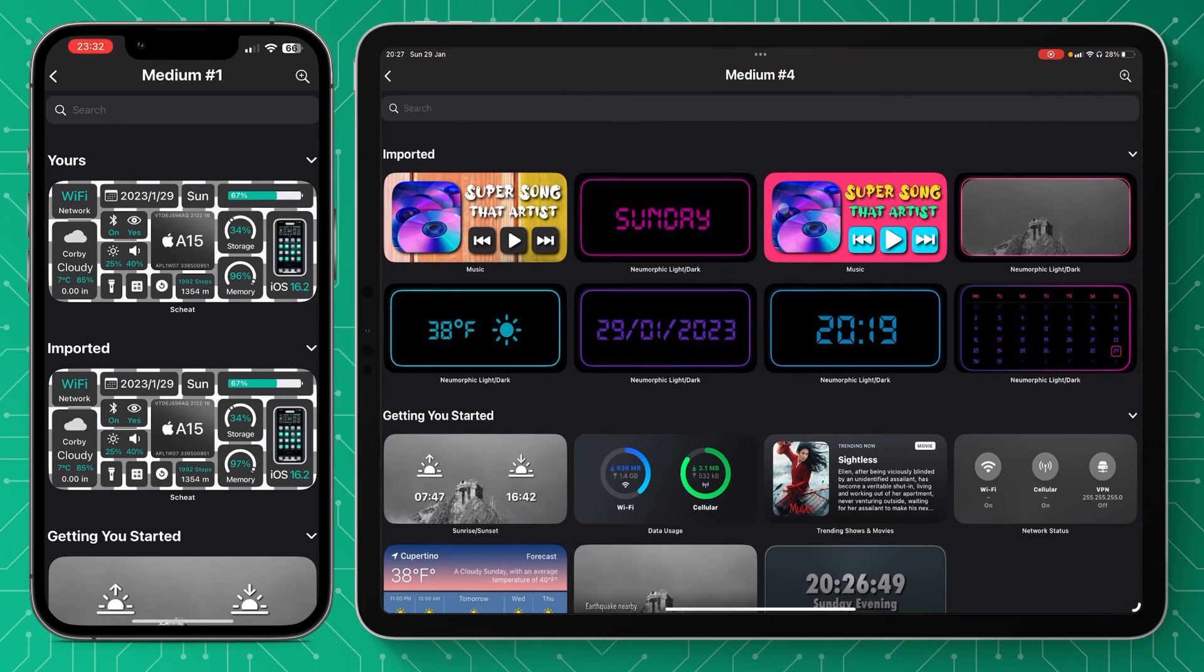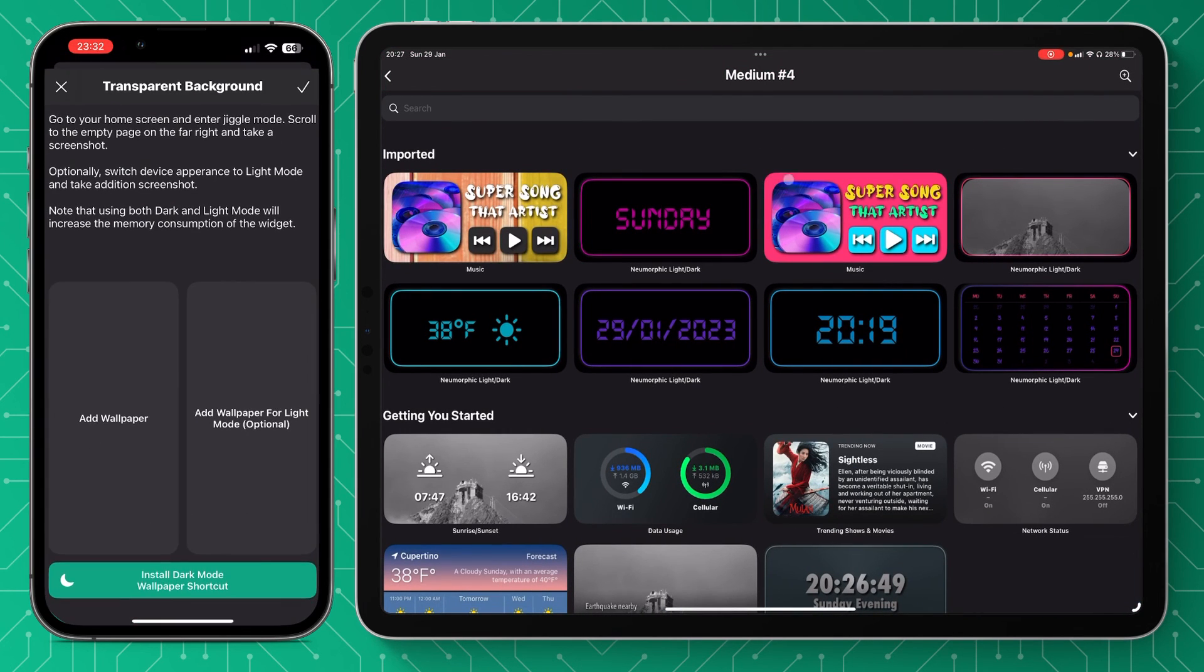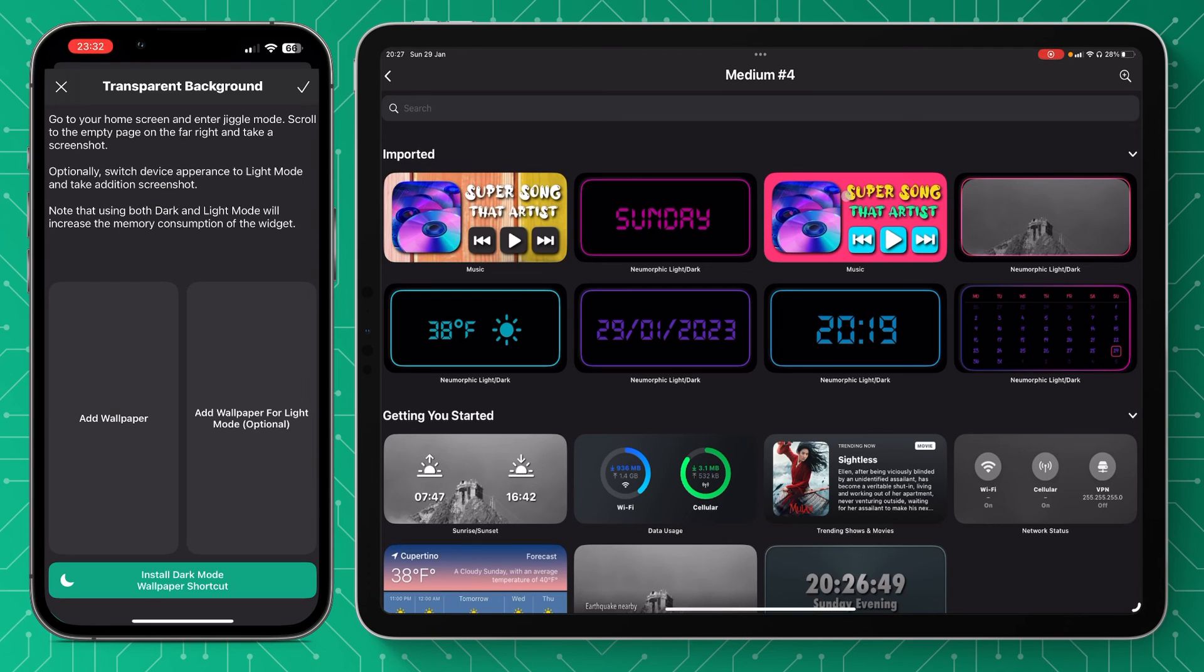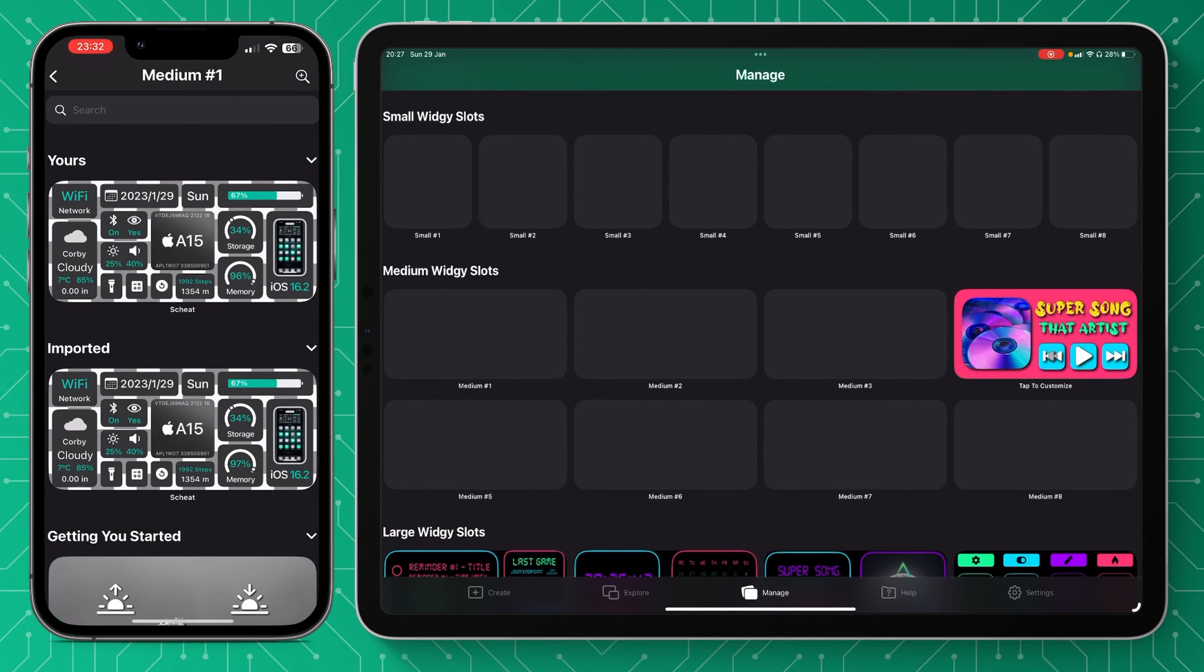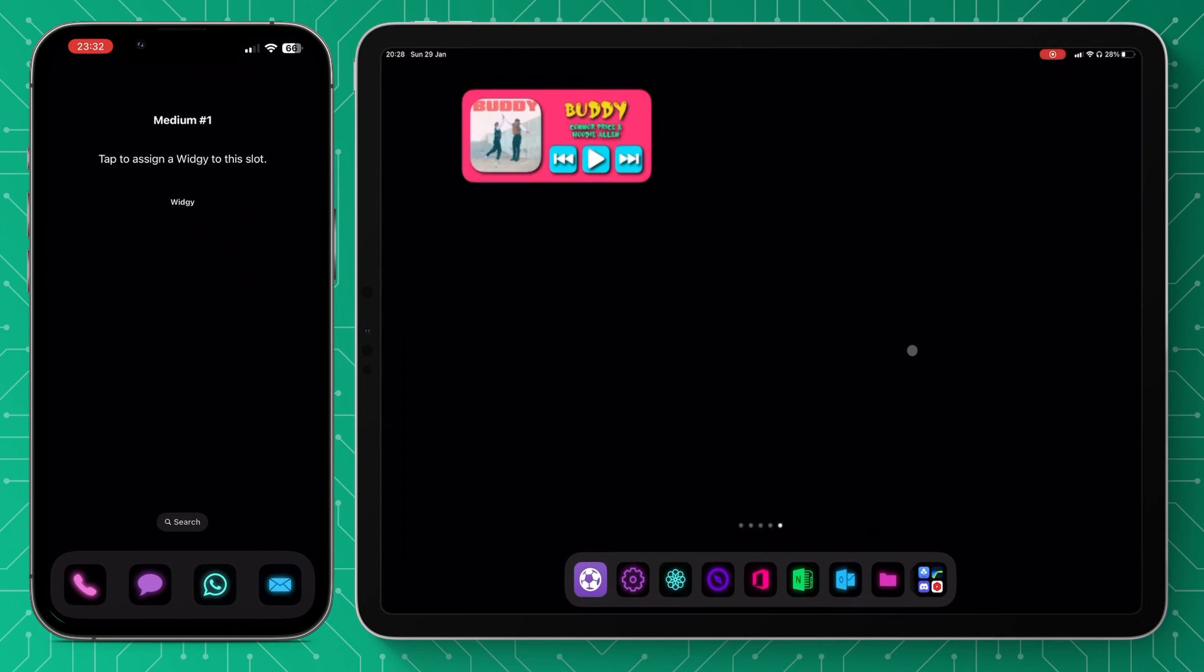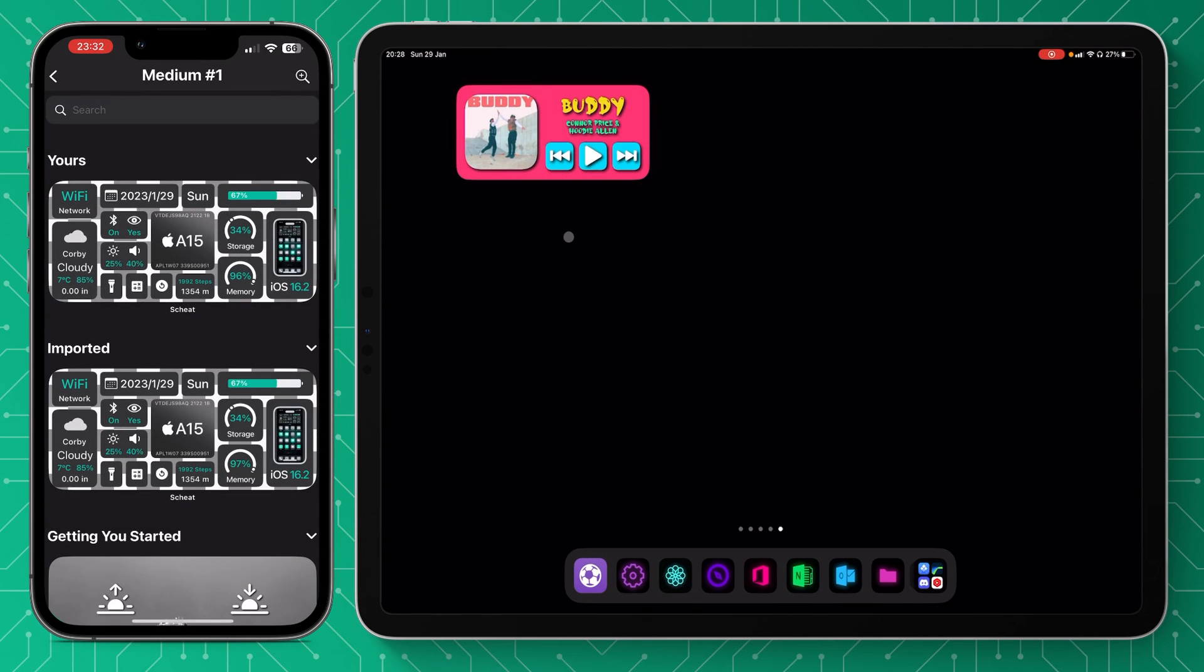We're going to select the widget we want. I created this the other day on one of my other videos, so we're going to use this one and we're going to go back to our home screen. So there we have our newly placed widget.